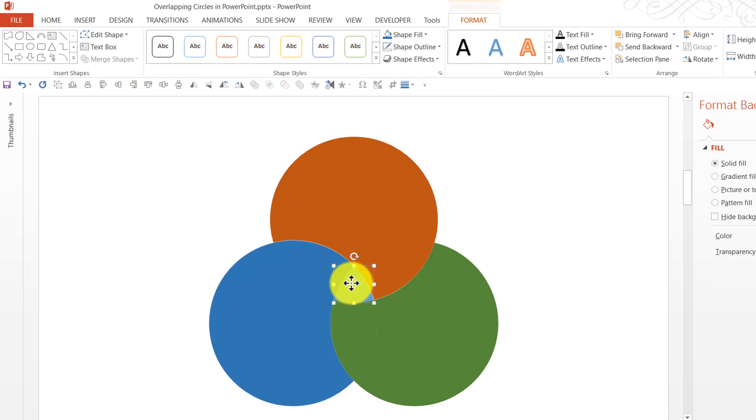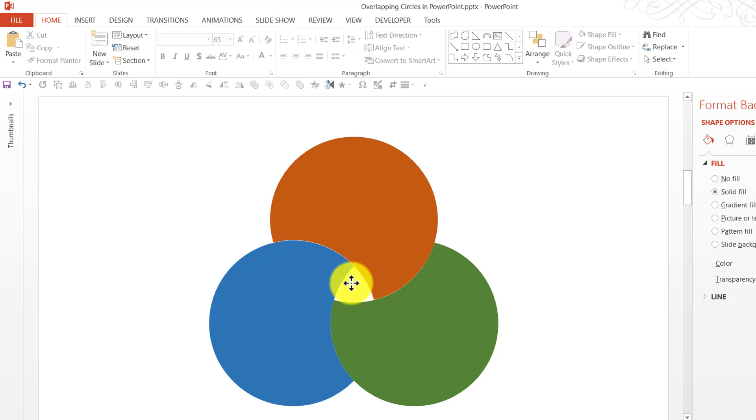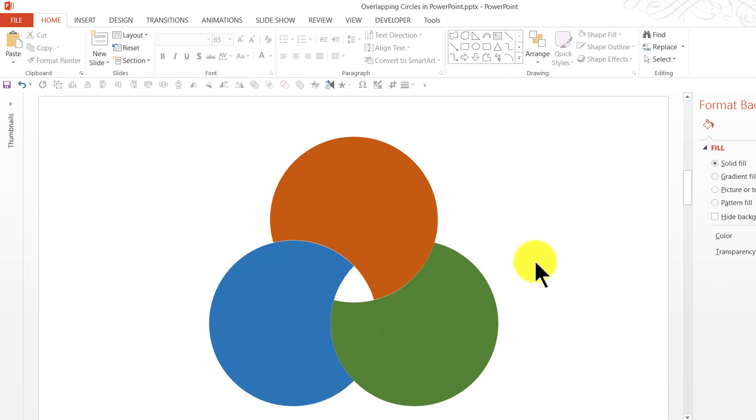And if you want you can always leave this here or you can delete it. It is completely up to you. Now this is one way of creating overlapping circles.